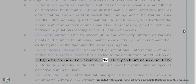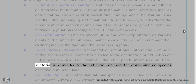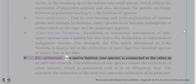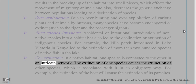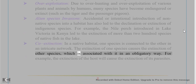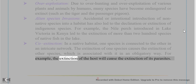For example, the Nile perch introduced in Lake Victoria in Kenya led to the extinction of more than 200 species of native fish in the lake. Co-extinction: in a native habitat, one species is connected to the other in an intricate network. The extinction of one species causes the extinction of other species associated with it in an obligatory way — for example, the extinction of a host will cause the extinction of its parasites.